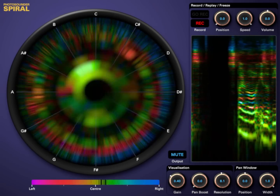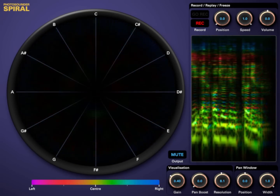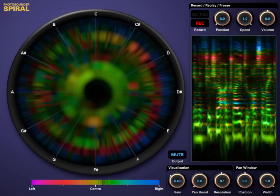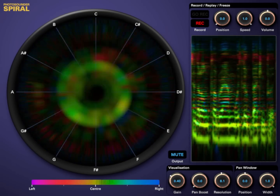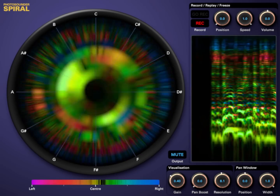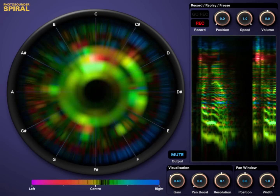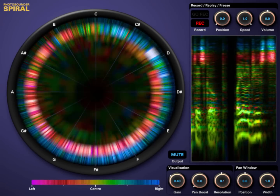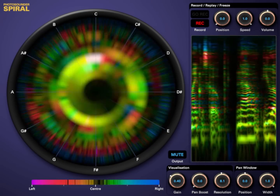Spiral is a VST and audio unit plugin. In the future, I'll try to also make it a standalone program with loopback input. There's a demo version that does it all — try it now. Astronomers have the telescope. Biologists have the microscope. Now, you have the Spiral.